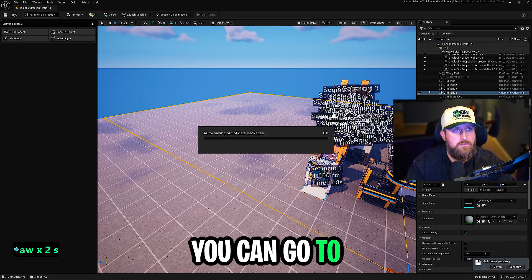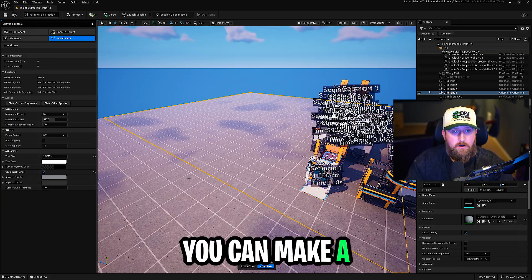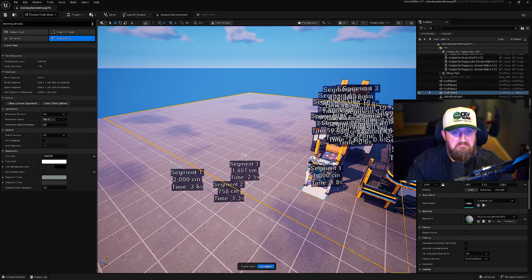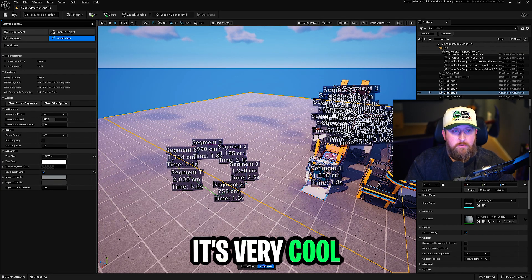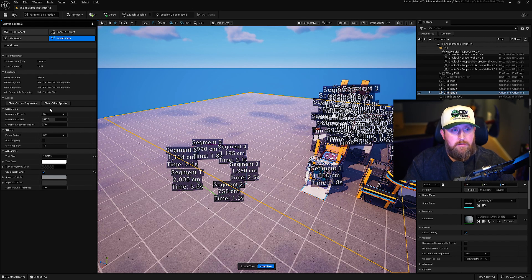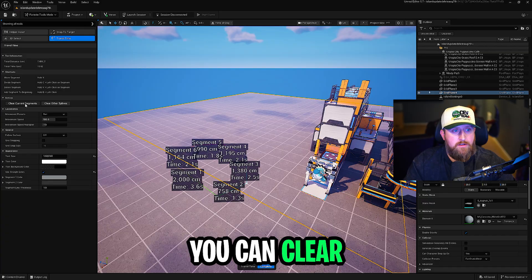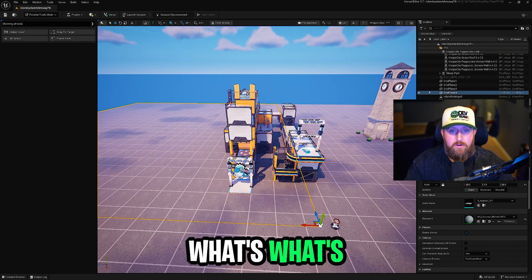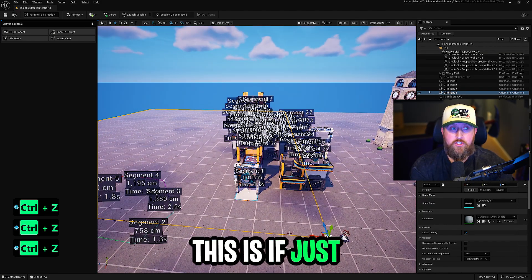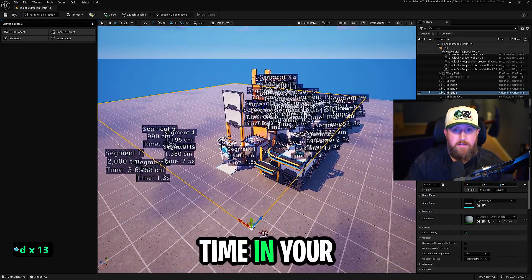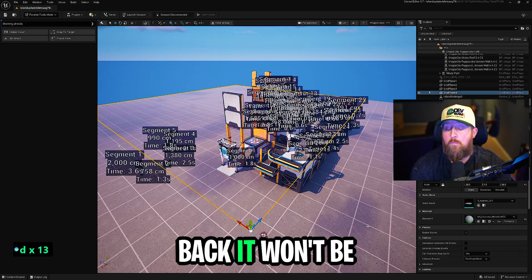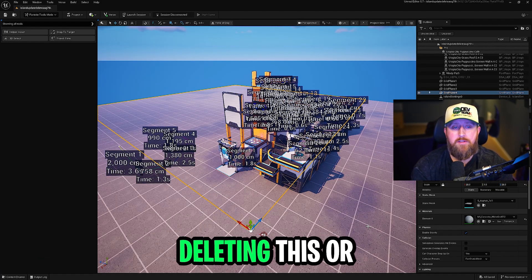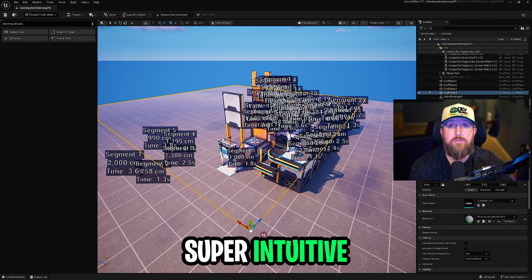You can go to click travel time and then you can make a whole new segment if you wanted. It's very cool, very easy to use right out of the box. You can clear the other spline. You can clear the current one. It's very cool. What's also neat about this is, just like helper assistant, if you have the travel time in your game, you close it down, you come back, it won't be there. So you don't have to worry about deleting this or anything like that. It's just super cool, super intuitive.